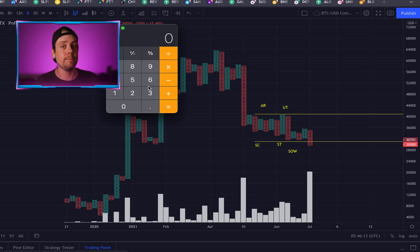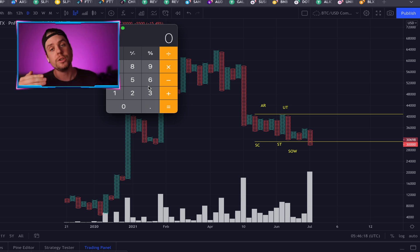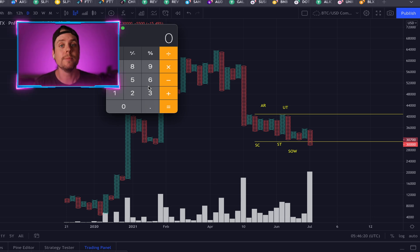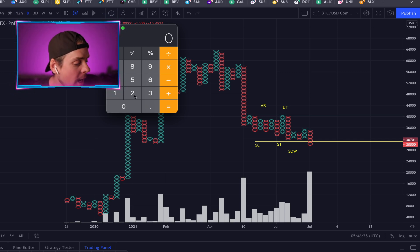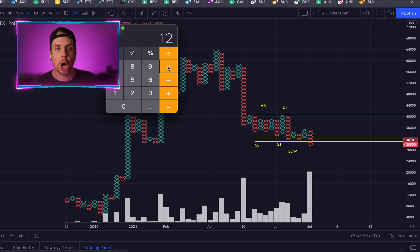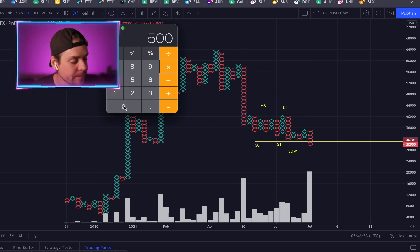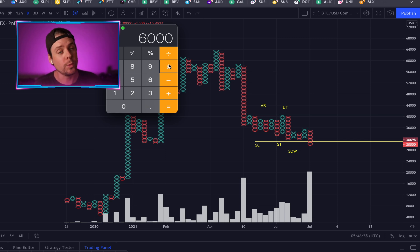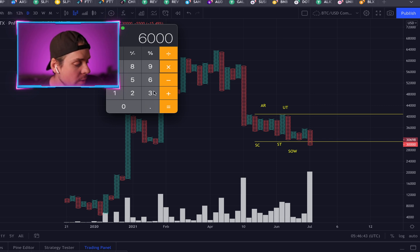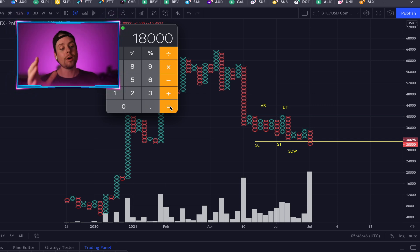This works both bullish and bearish — when you're in a long-term accumulation you get the upside targets; when you're in a distribution you get the downside. Today, because we're feeling bearish on Bitcoin, we're looking at the downside targets. The number of columns is 12. We times that by the box size of 500, giving us 6,000. We then times that by the reversal of 3, giving us a price of $18,000. So the value of the redistribution we currently have is $18,000.